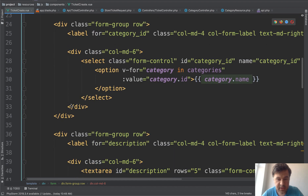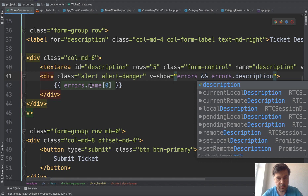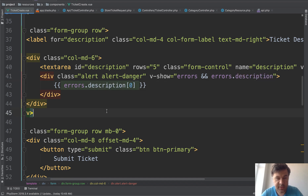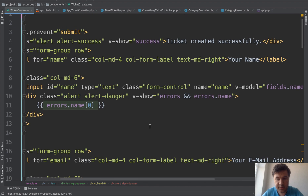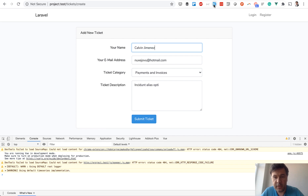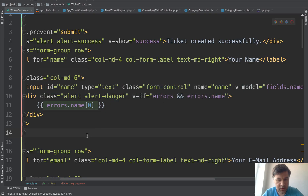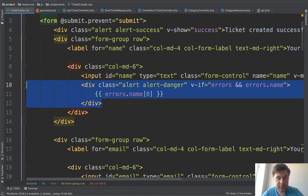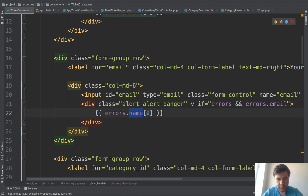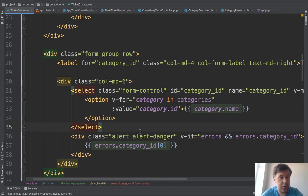For each field we add a validation error display. For example, on the name field: a div with class 'alert alert-danger', shown with v-if='errors.name', containing errors.name[0]. We use v-if instead of v-show here to avoid 'undefined' errors. We add the same pattern for email and category_id. Testing: reload the page, submit with a short description — API returns 422, the error is shown on the description field.